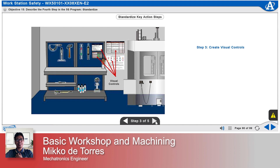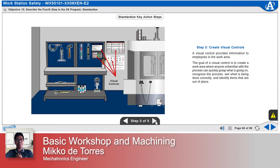Step 3: Create visual controls. A visual control provides information to employees in the work area. The goal of a visual control is to create a work area where anyone unfamiliar with the process can quickly grasp what is going on, recognize the process, and see what is being done correctly.